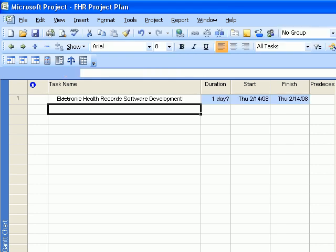And the first summary task listed on the course website is called patient information management. Go ahead and type that in.